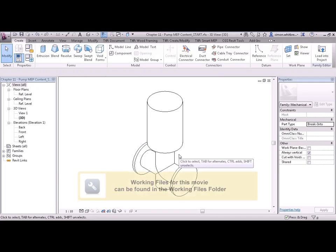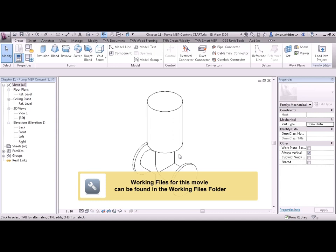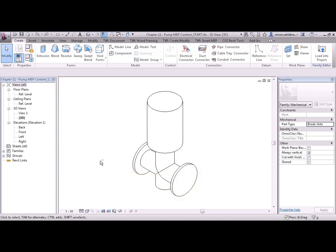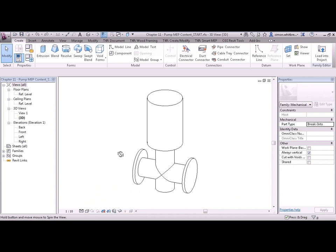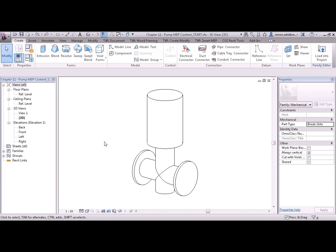From your Chapter 11 folder, open the file Chapter 11 Pump MEP Content Start. Here we have the family that we've been working on in this chapter. It's my generic pump family. And there's three connectors I want to place on this: an electrical connector and two pipe connectors.